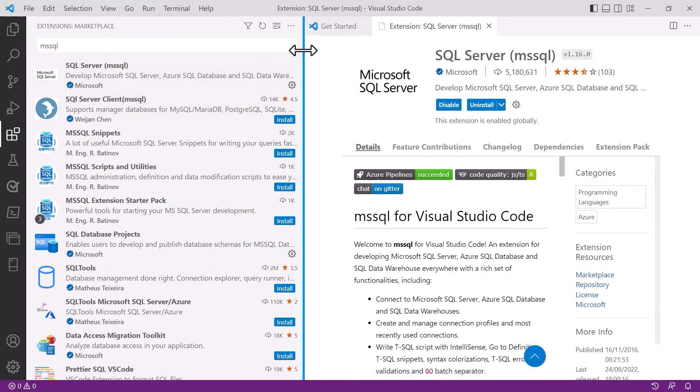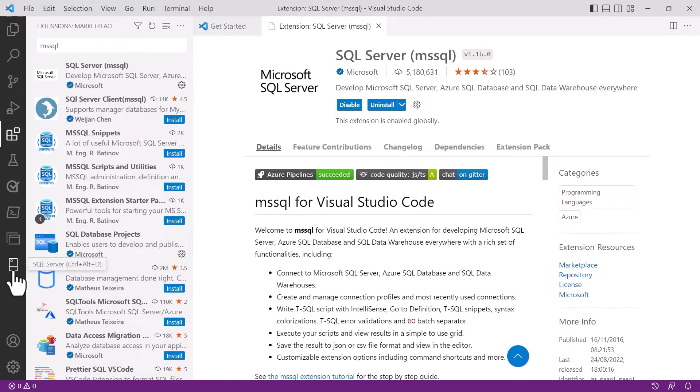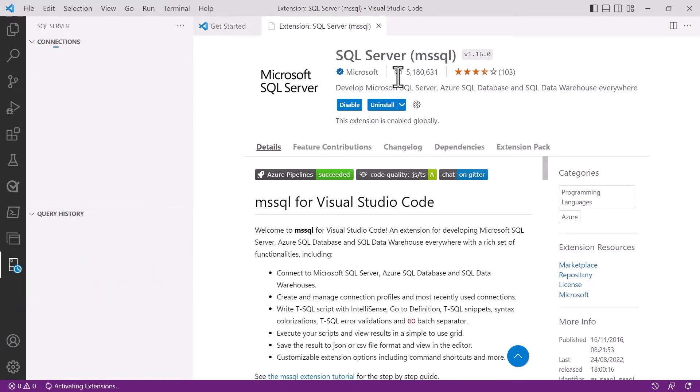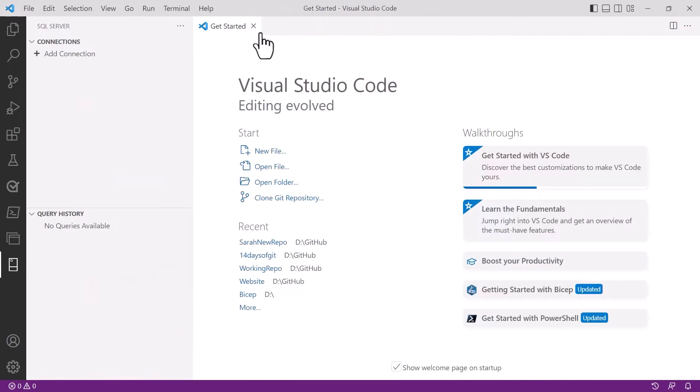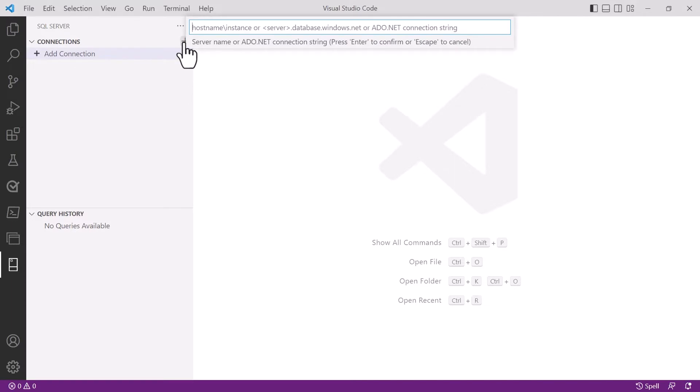It takes a few seconds to install but what you'll notice when we install it is down the left hand side we now get an icon for a server. When we click on that we have the options to create new connections.